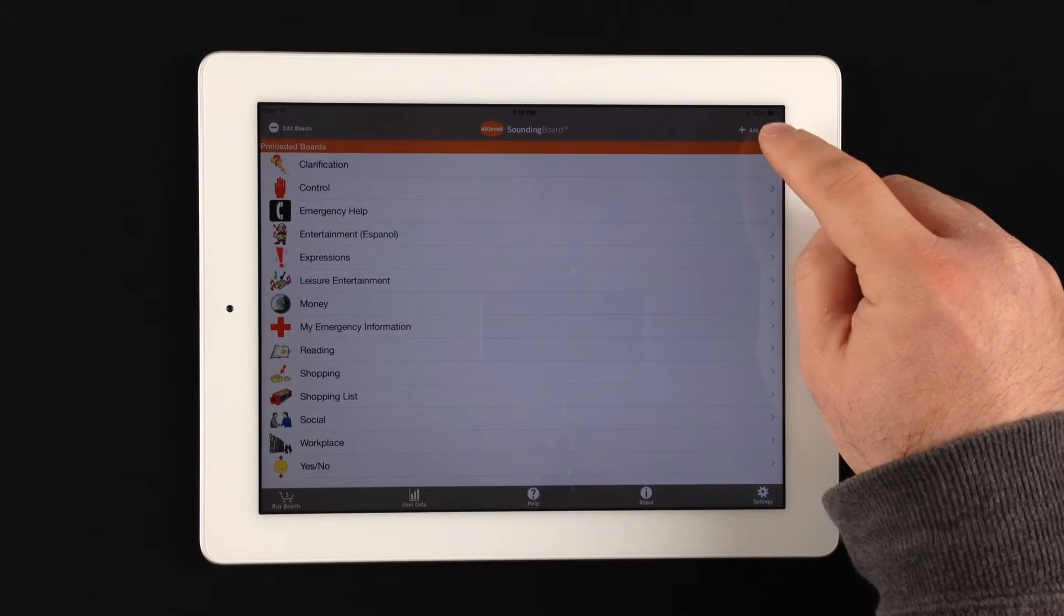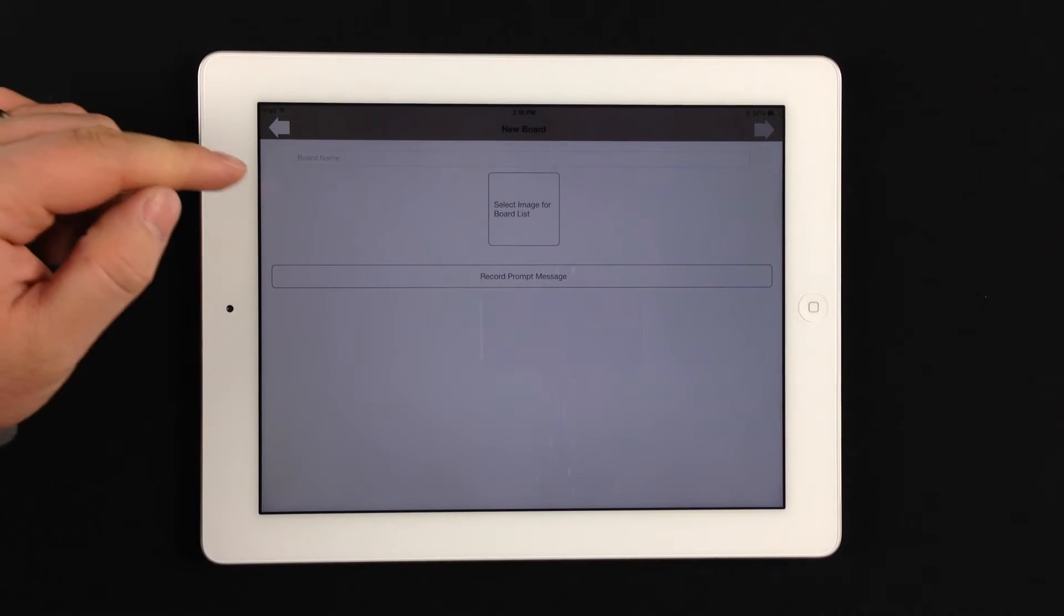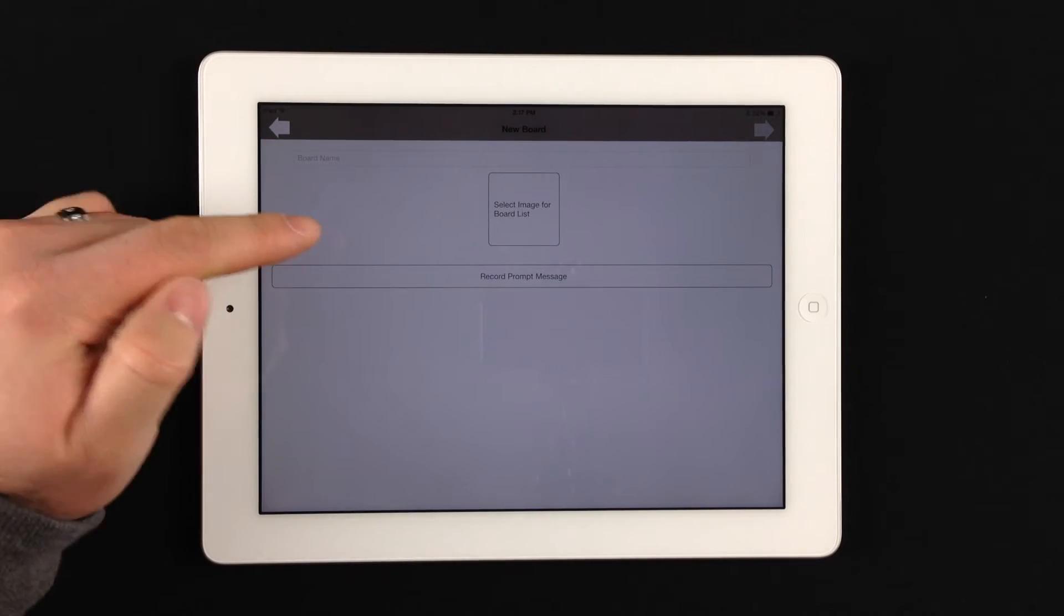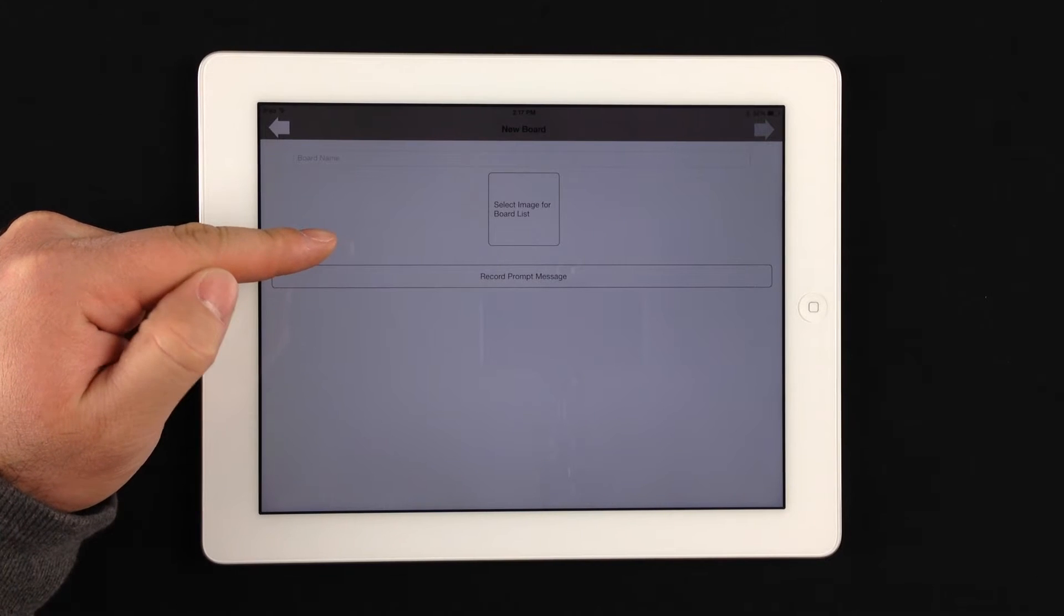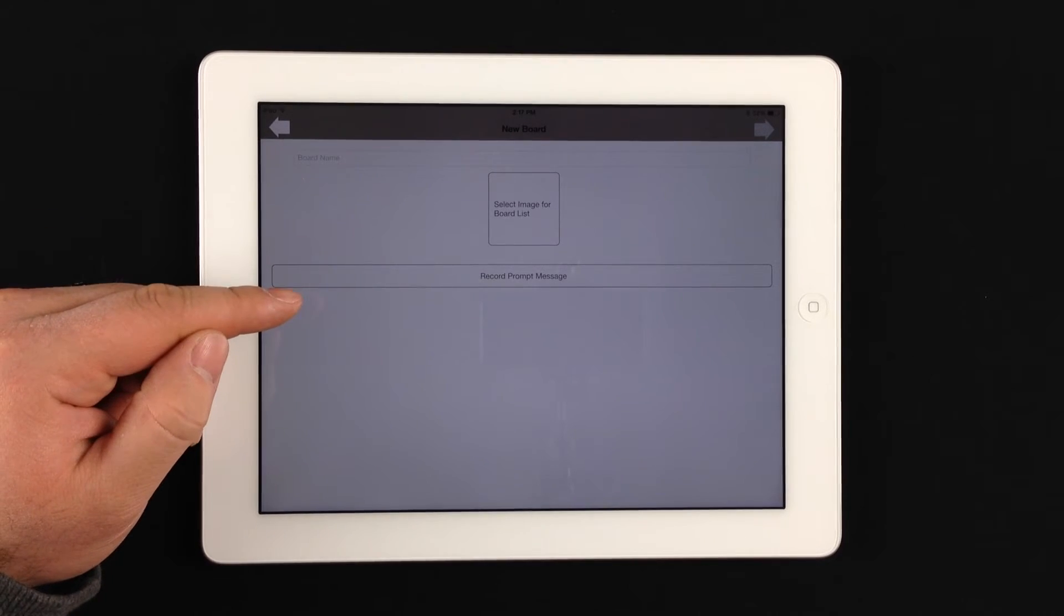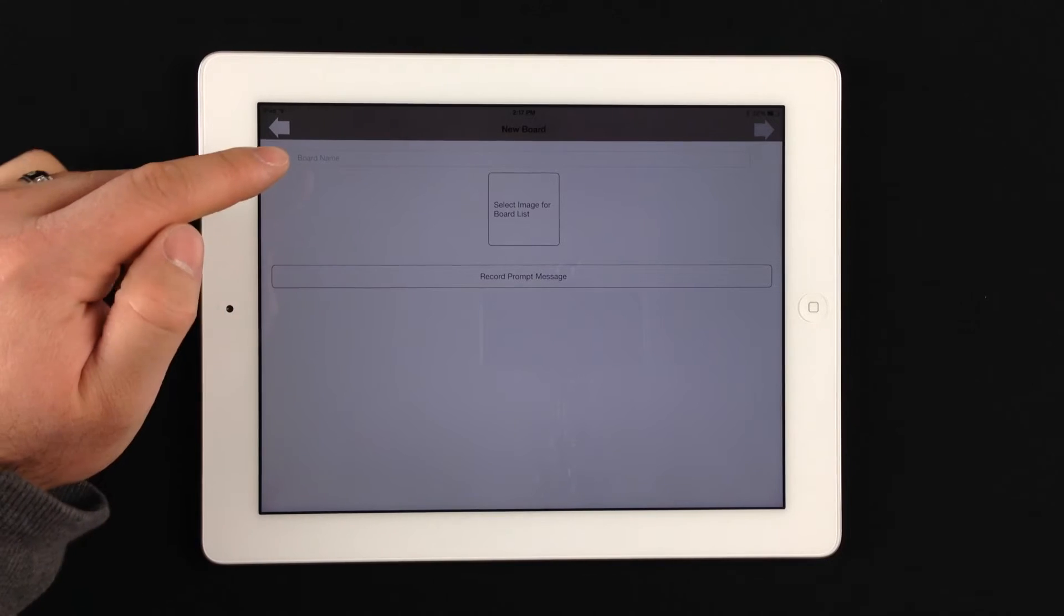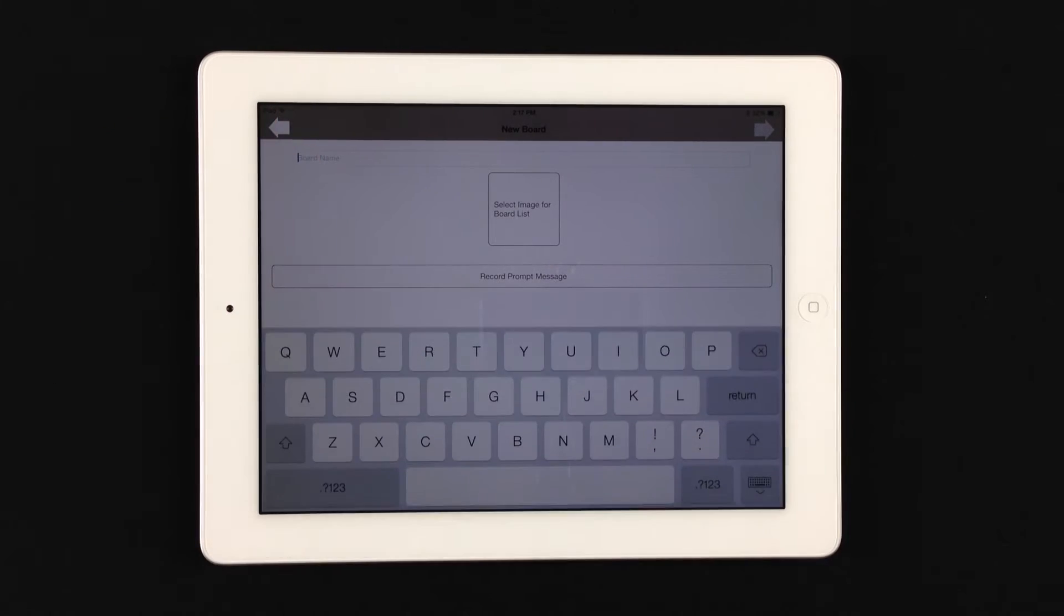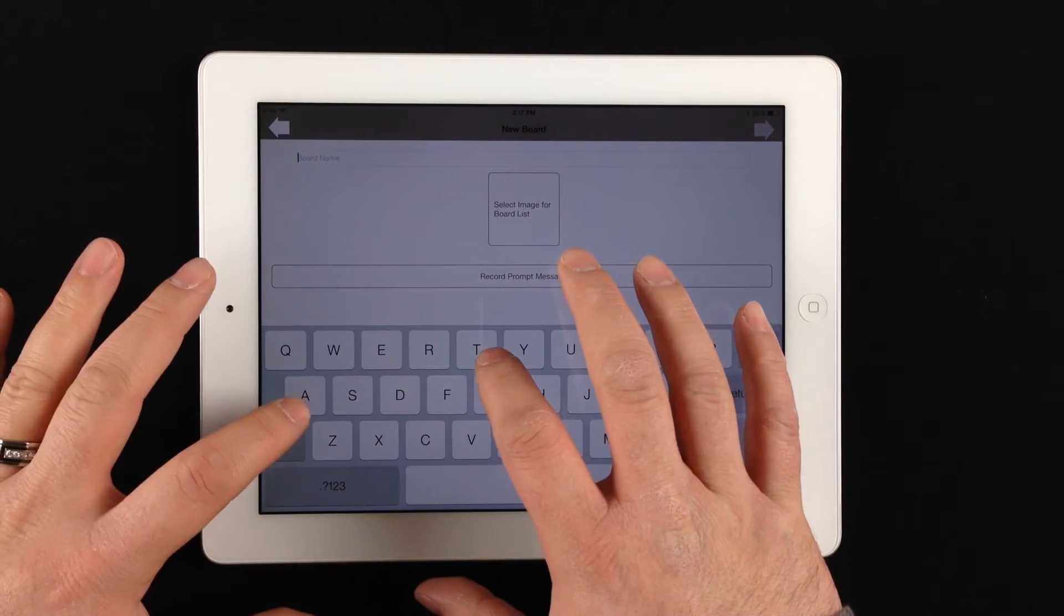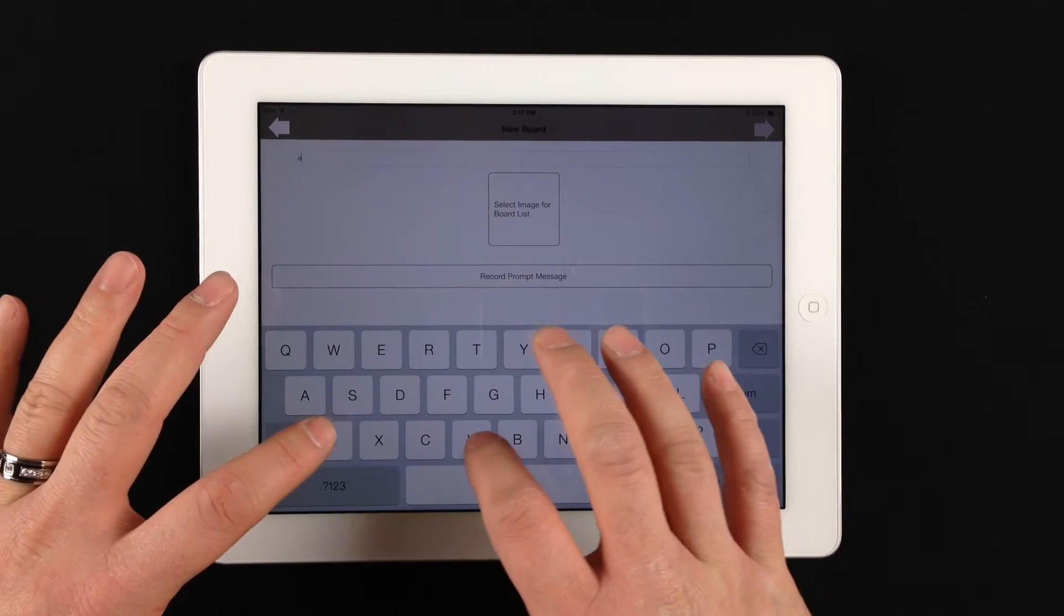So you'll go to Add Board. You can see the options that you have available here. You'll name the board, you'll select an image to represent the board, and then you can also record an audio prompt for the board for scanning purposes.